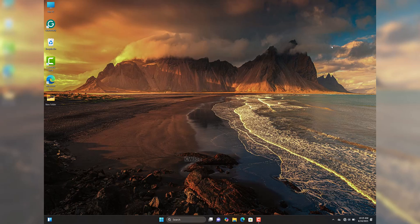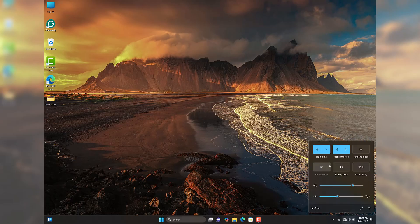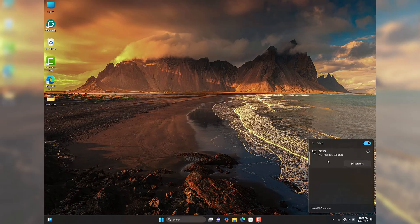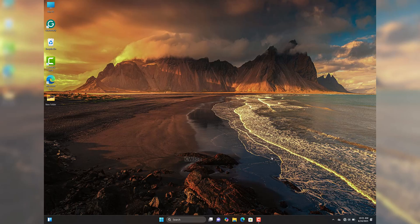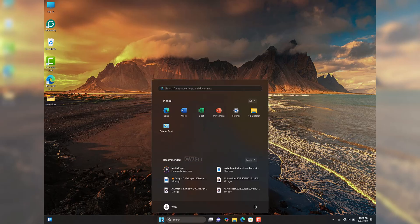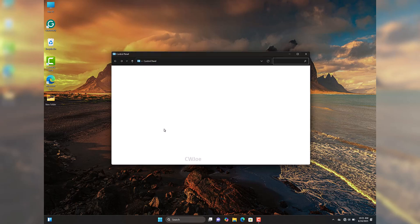The third and last method requires you to be actively connected to your Wi-Fi network — unlike the previous two methods, which work without an active connection. Make sure you're connected first, then open your Windows Start menu and click on Control Panel, or type it in the search box if you don't see it.